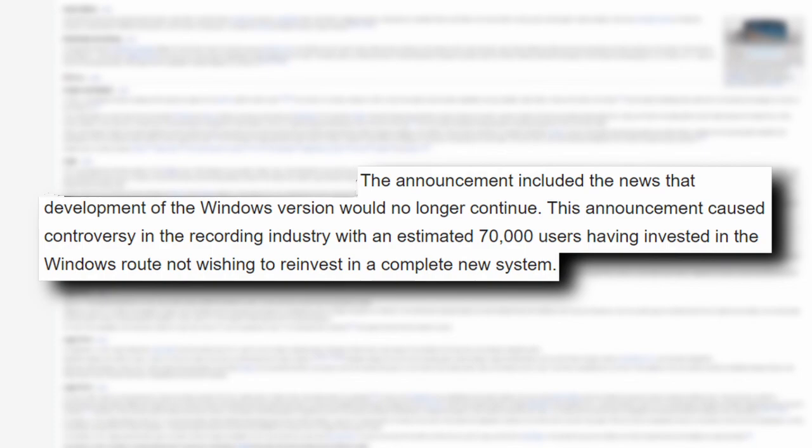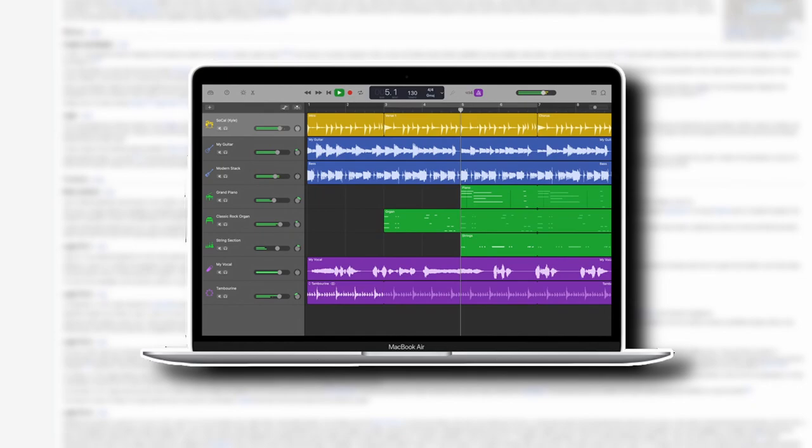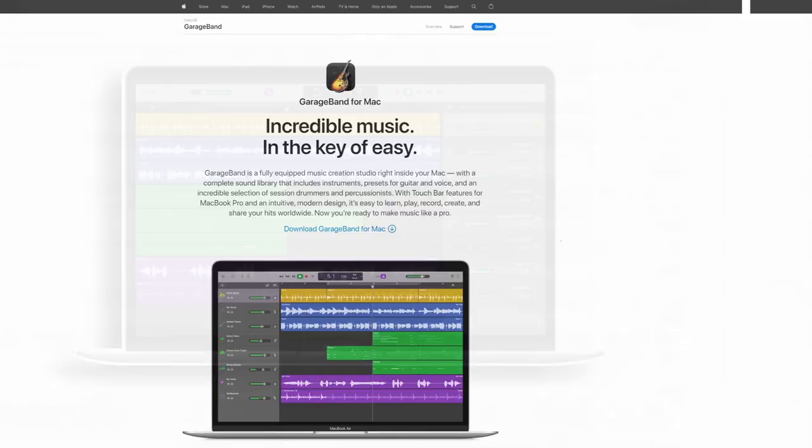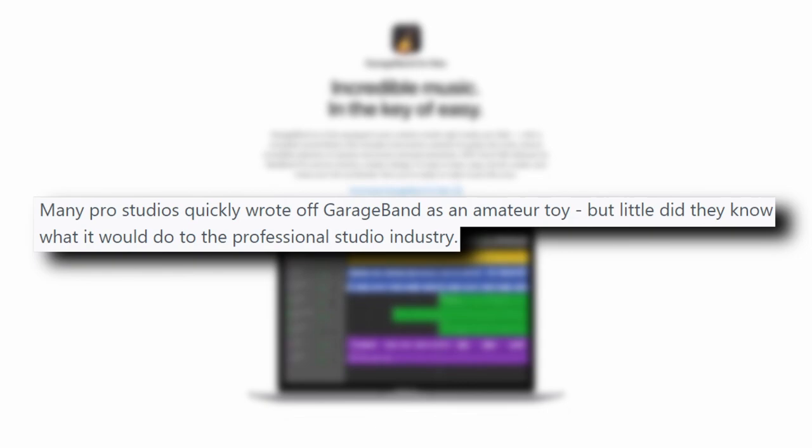However, Apple provided a free alternative to Logic in 2004 called GarageBand, which used a Logic audio engine. This program was quickly written off as just a low-powered toy, rather than a music production suite. However, looking back and at the current version of GarageBand, this couldn't be further from the truth.